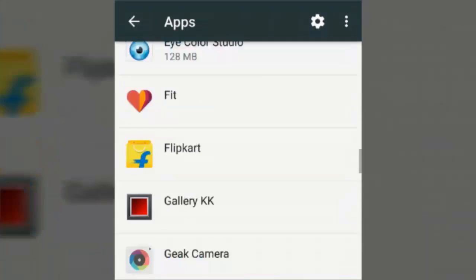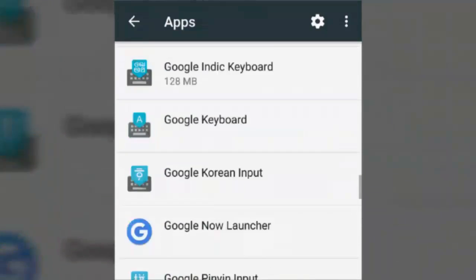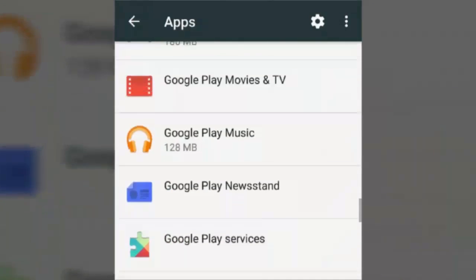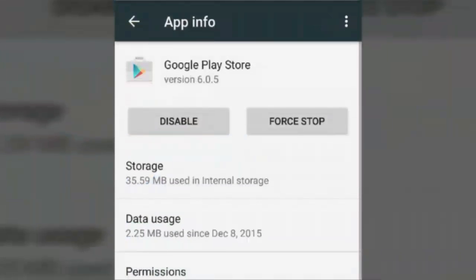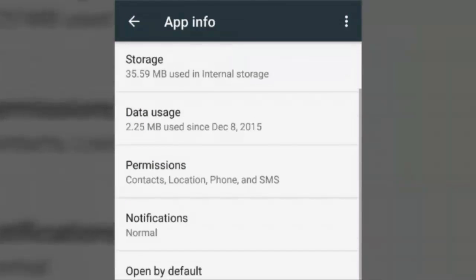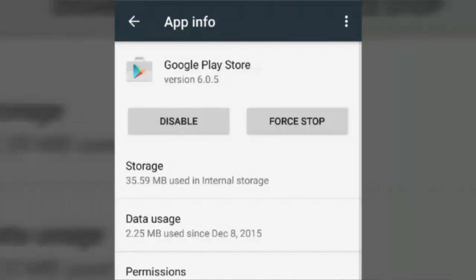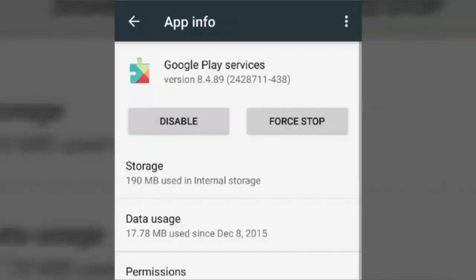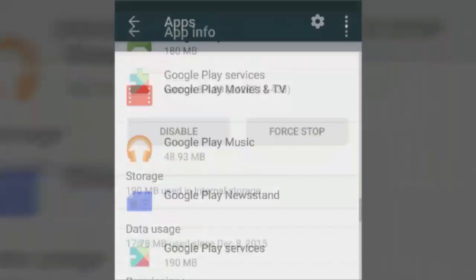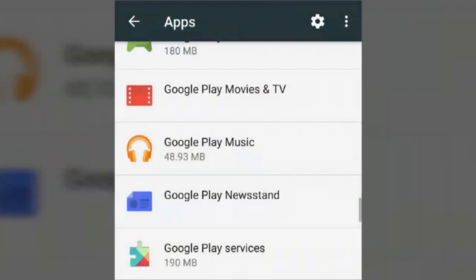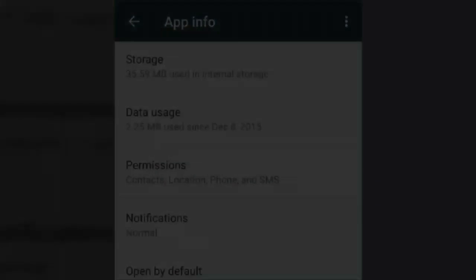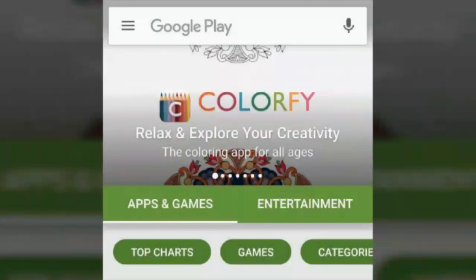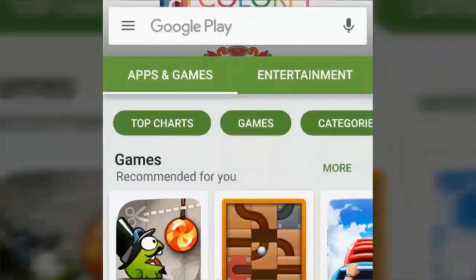Go to Settings, then go to Apps, and find Google Play Store. If you are a Nexus user, go to the Google Play Store page, go to Storage, and you will have a Clear Data option. Clear the data of the Play Store.